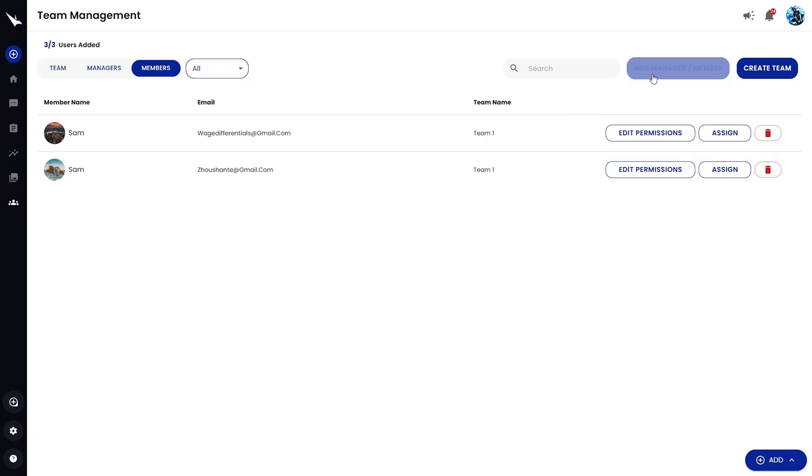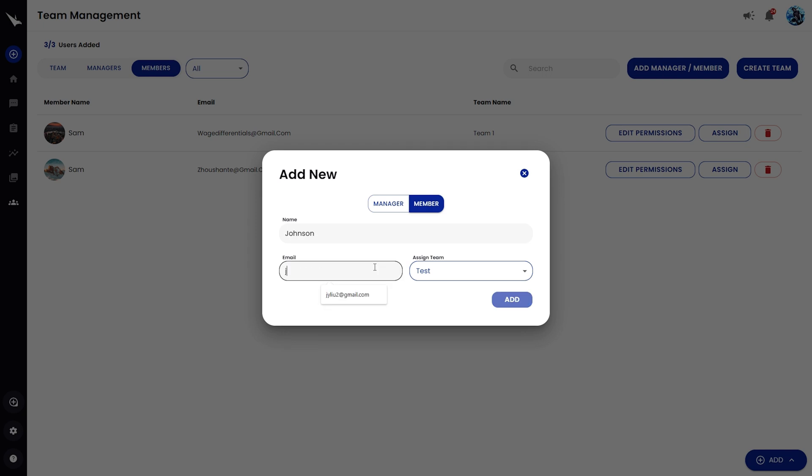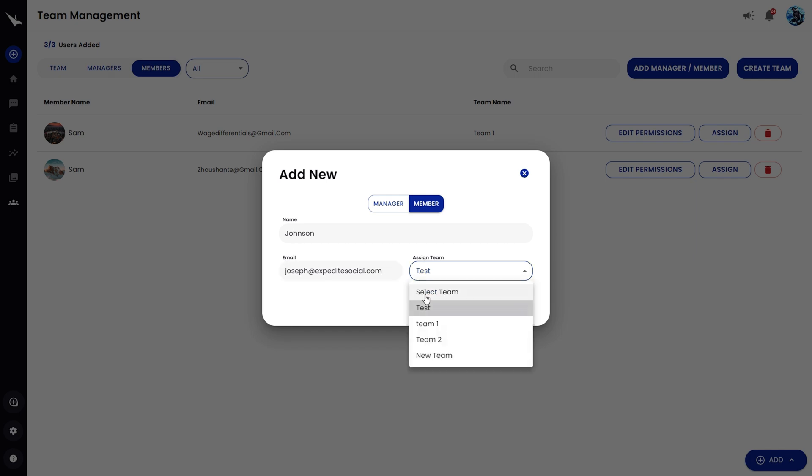Next, it's time to add members. Simply click Add Manager Member to assign them to a team. Then, add their name and email address and click Add. They'll get an email with directions to create an account and join the team.